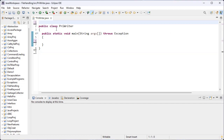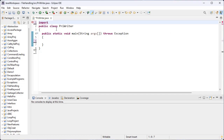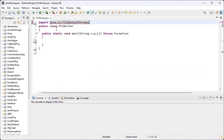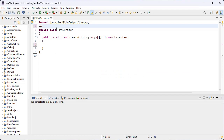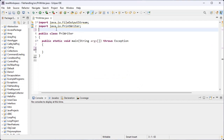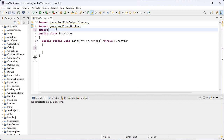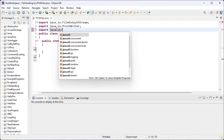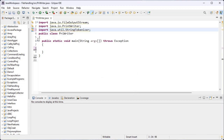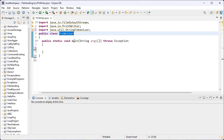First I import the FileOutputStream class from the java.io package, and then I import the PrintWriter class — java.io.PrintWriter. And I import the StringTokenizer class, which is present inside the utility package, not the io package.